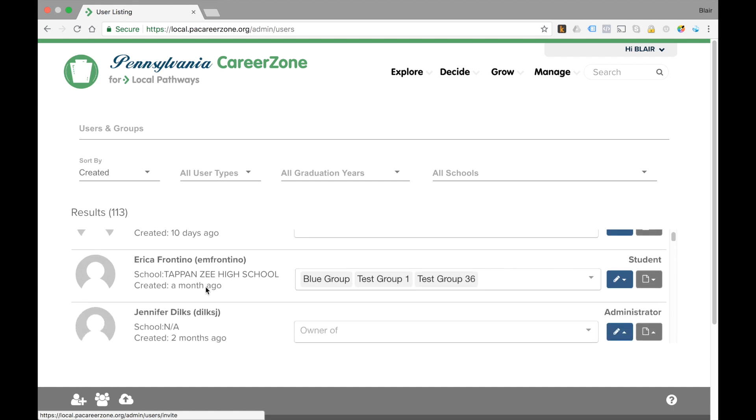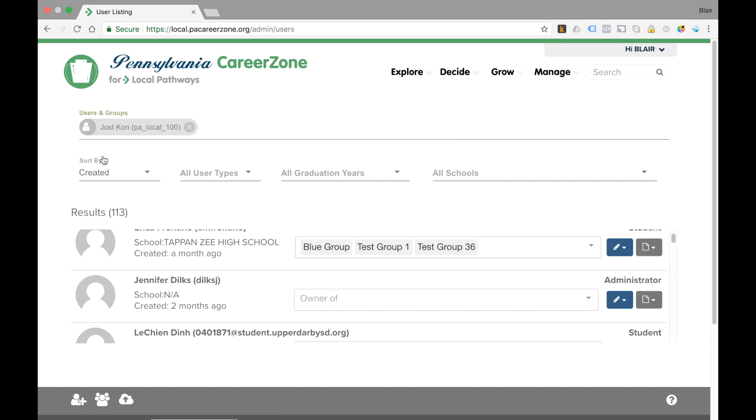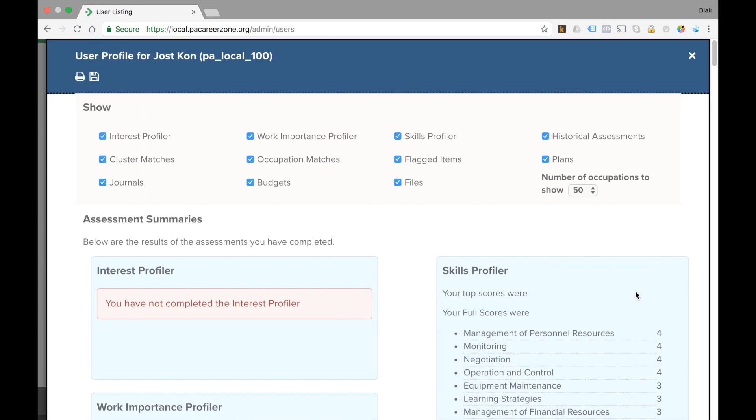Now let's imagine that there's a student named Jost who you are managing. We're going to pull him up and we want to see his individual activity inside the Career Zone or Career Explorer. You see him here listed. He's actually a part of two groups. We want to see what he's done inside the system, and we're going to do that by clicking on the gray document icon and then selecting view profile report.